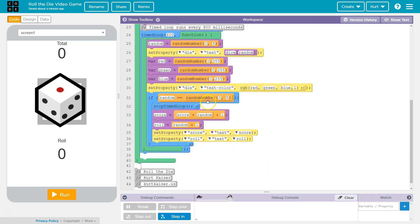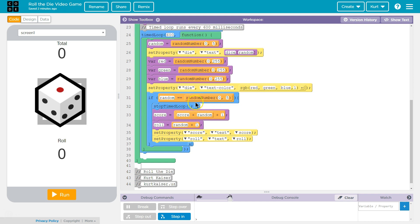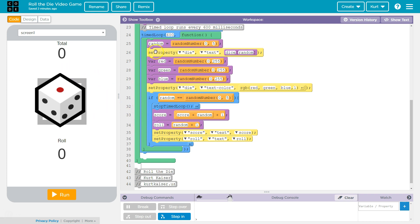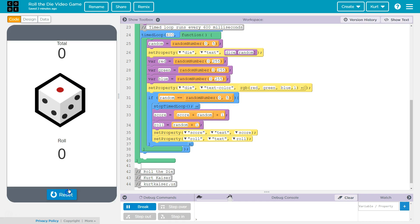Now, if random equals random zero to five. What is this? I don't want the dice to stop immediately. And I want to have a way to stop the time loop. Otherwise, it just keeps running every 600 milliseconds forever. And so what I'm saying is once, if we roll this dice, we're going to not stop rolling it until the random number is equal to whatever random number we get here.